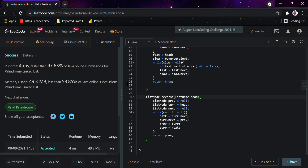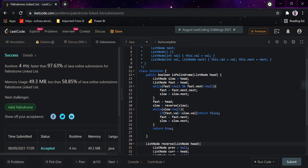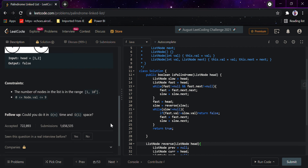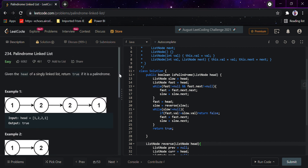Just remember the three steps: first, go to the middle node using the two-pointer approach; second, reverse the second half; third, compare the values of both halves node by node. This palindrome linked list problem is asked in several companies and combines multiple concepts — finding the middle node and reversing a linked list. That's it for the video, thank you and have a nice day.